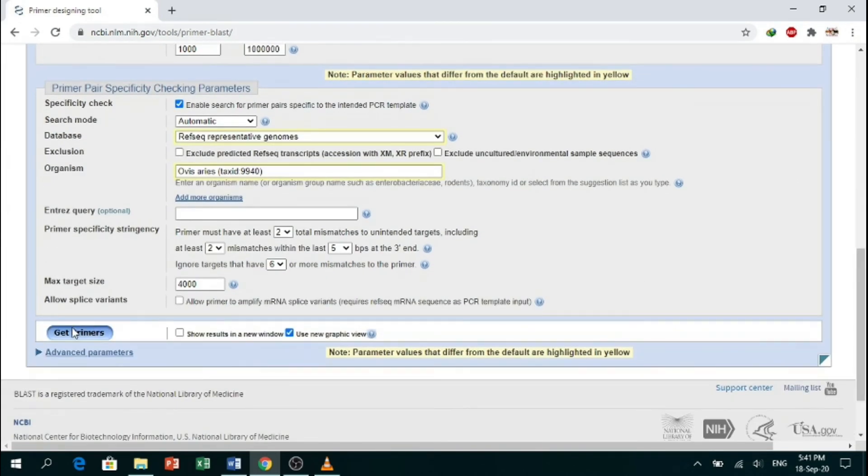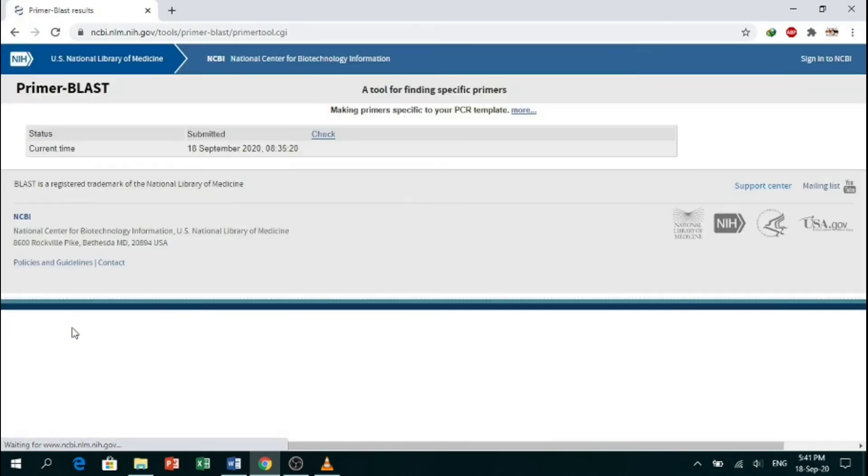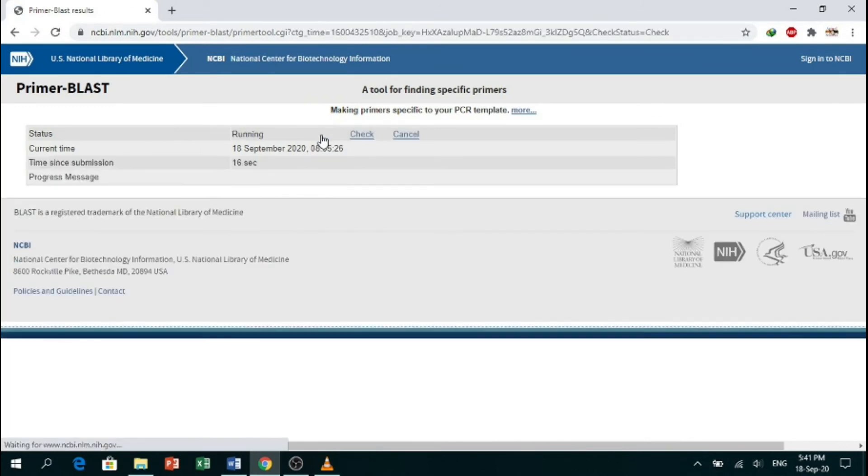It may take a few seconds. Click on 'Check'.